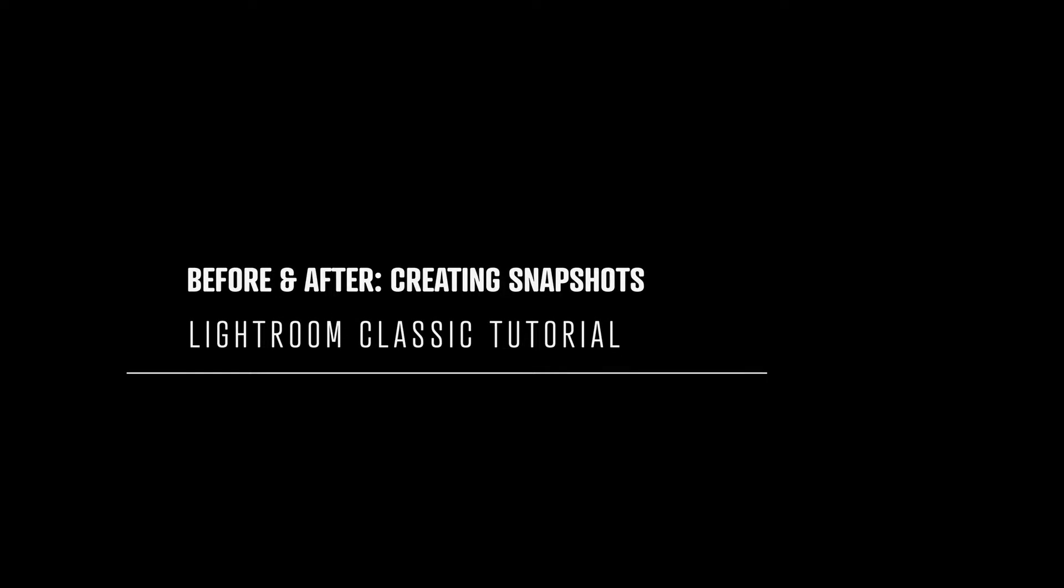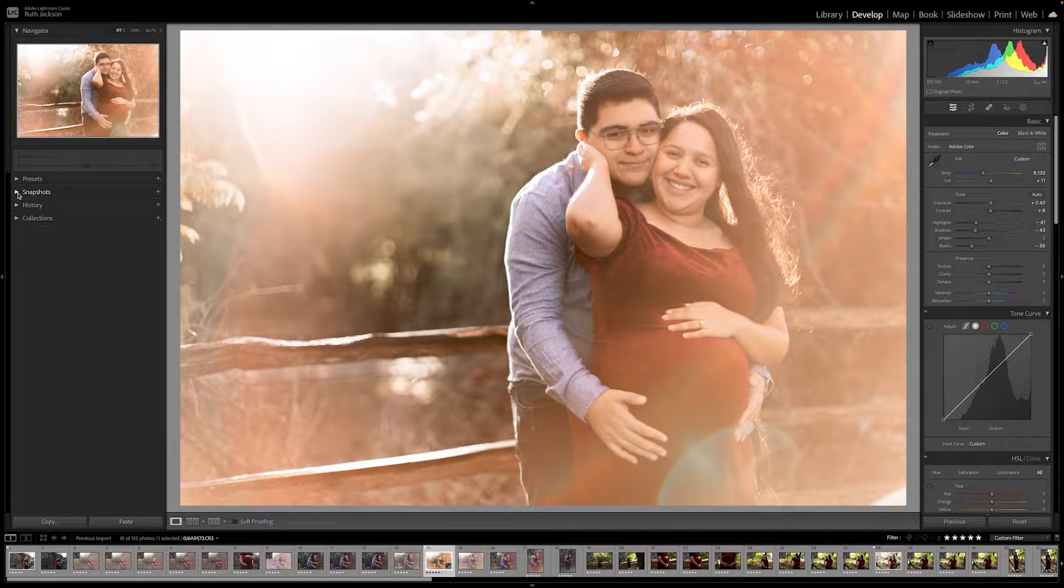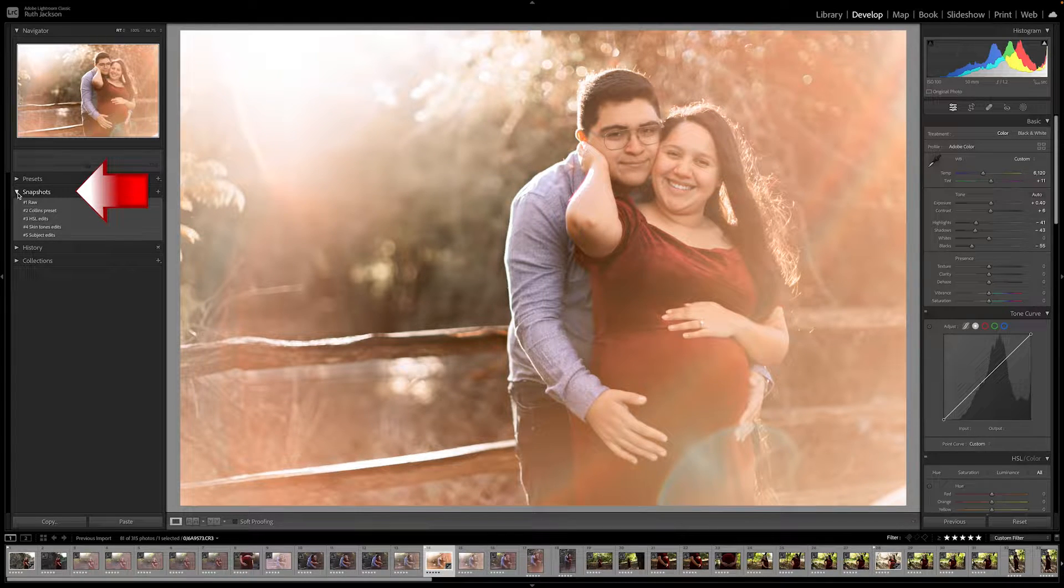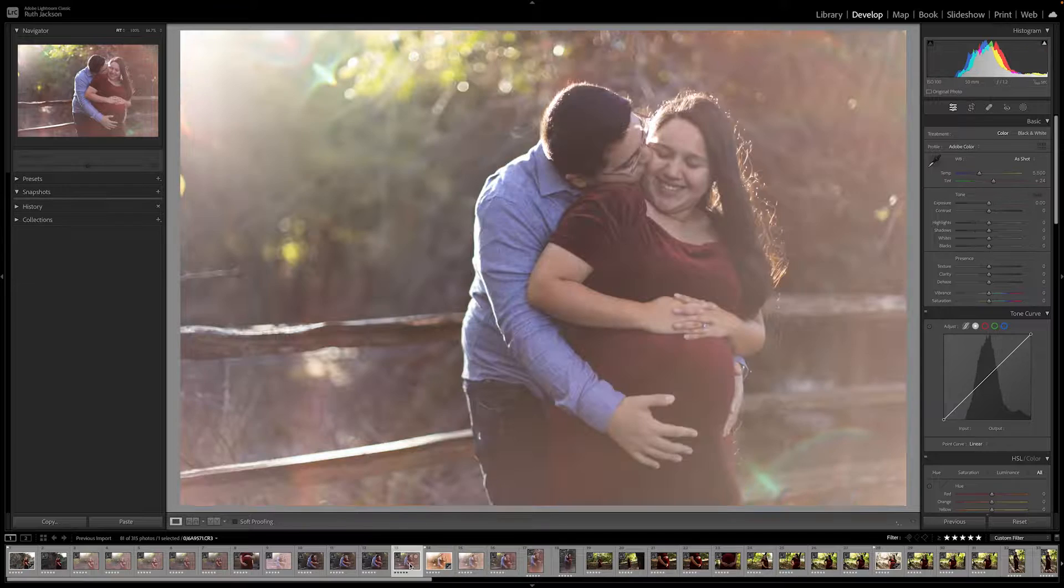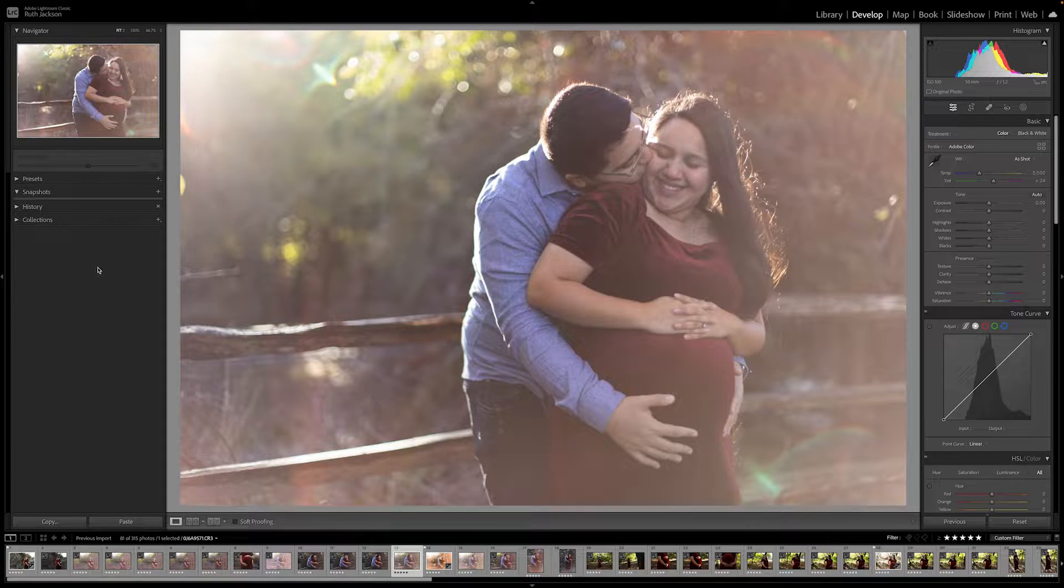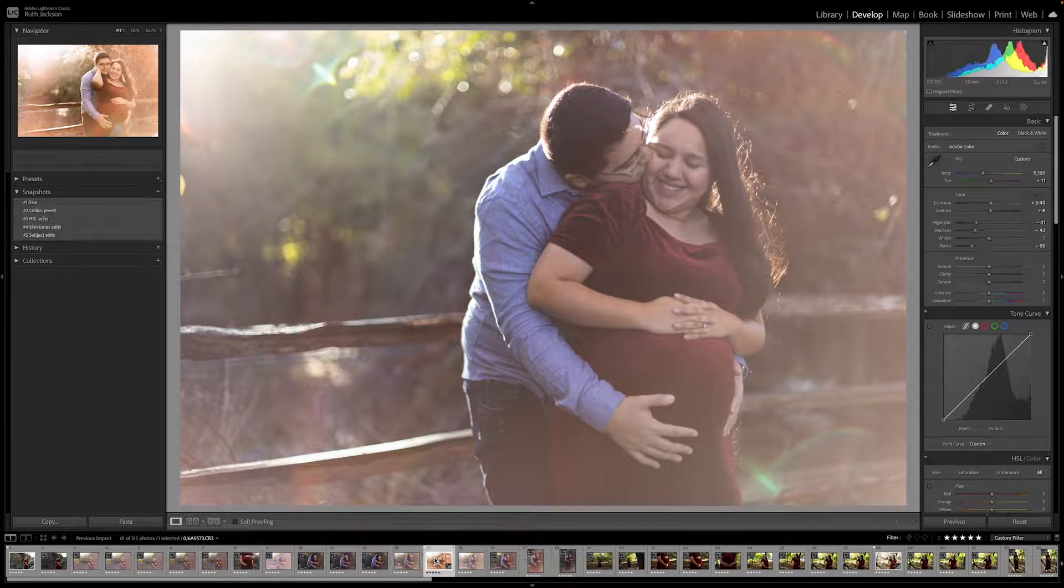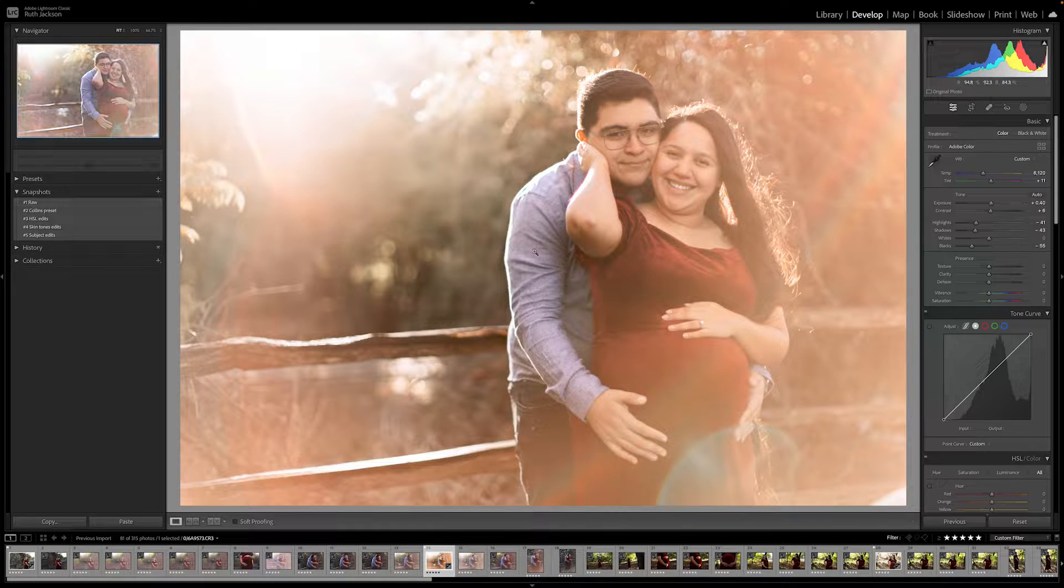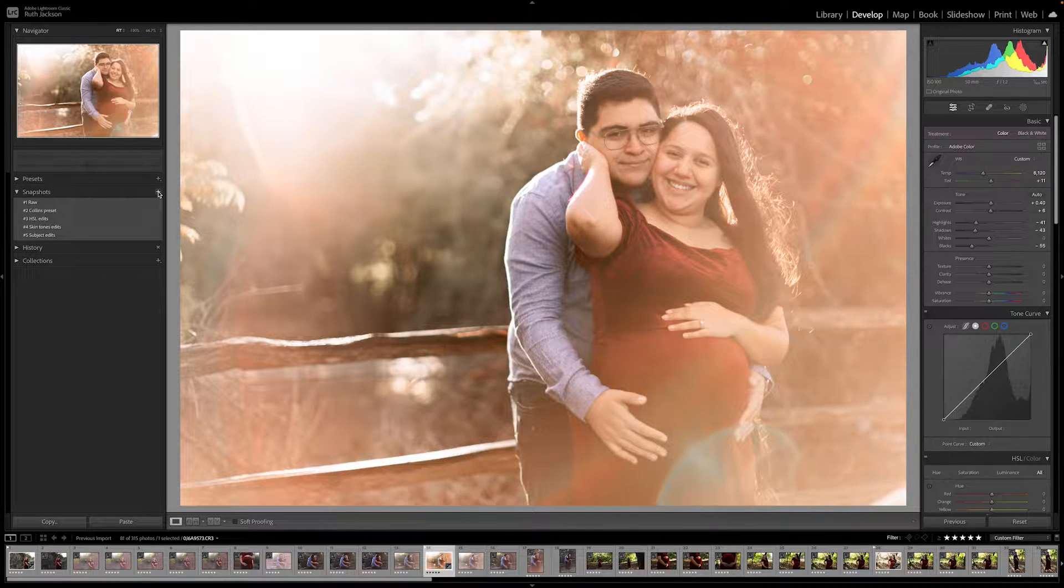Another way to look at before and after images in Lightroom is by creating snapshots. So if you go to your left-hand side panel, you will see one of the options there is labeled snapshots. I had an image that was unedited, had no snapshots there. And then as I was editing, I created snapshots. So how do you do that?